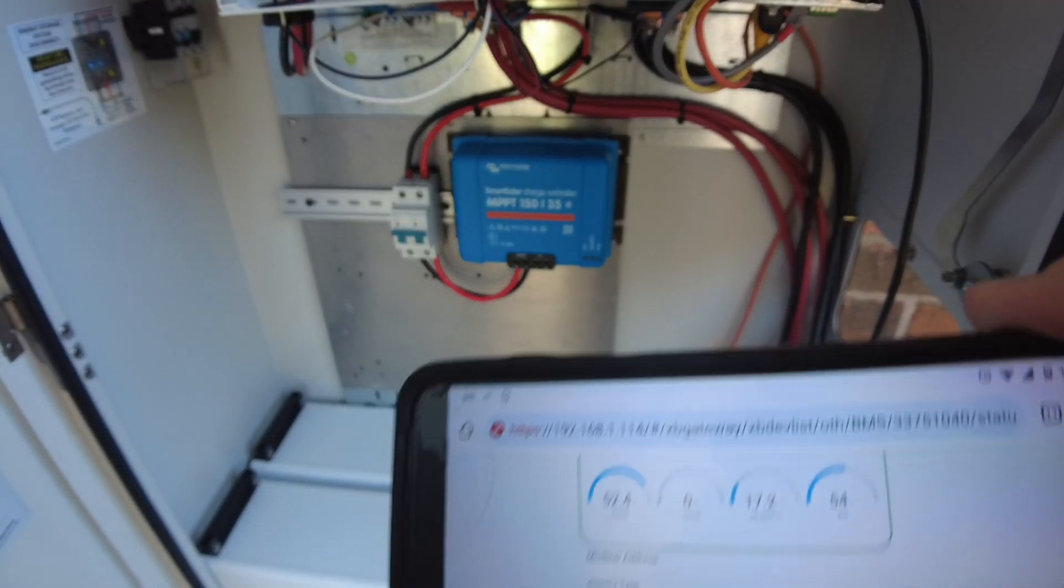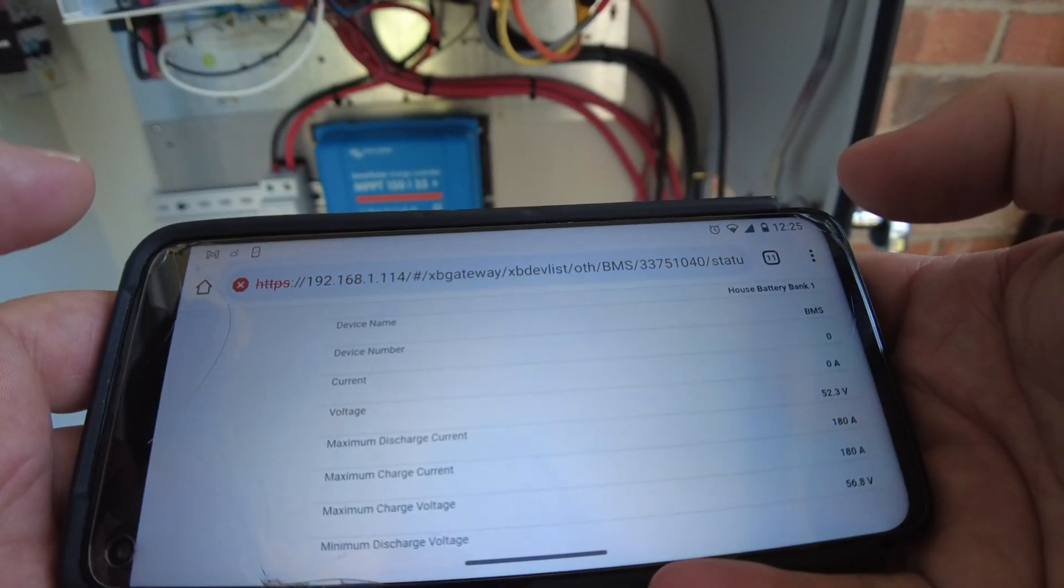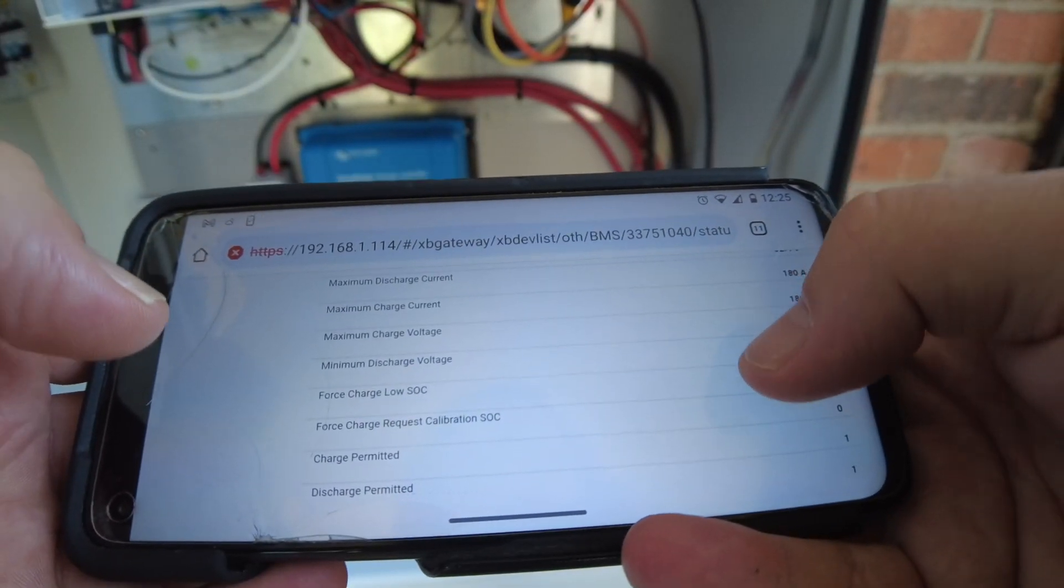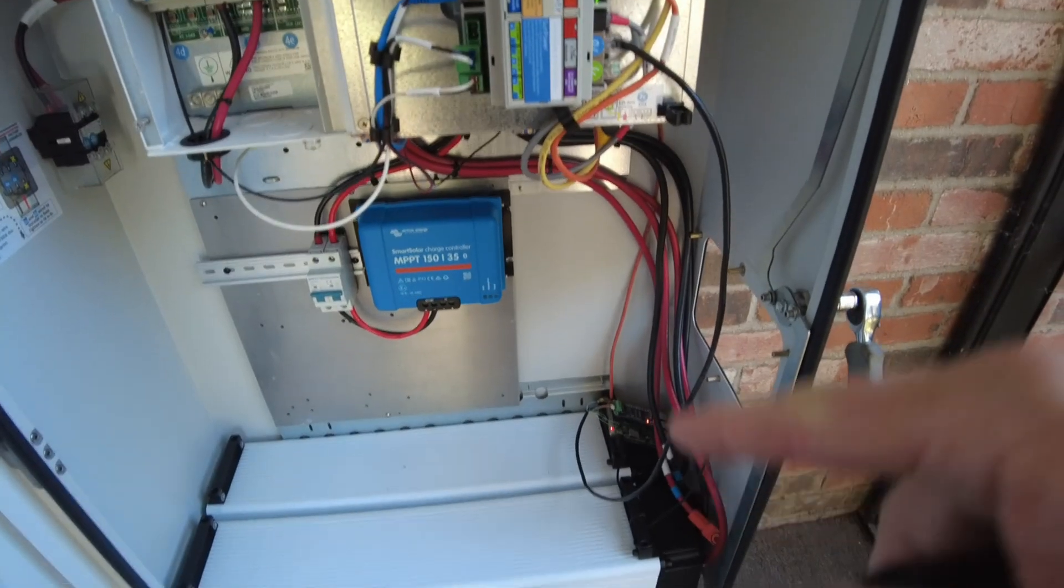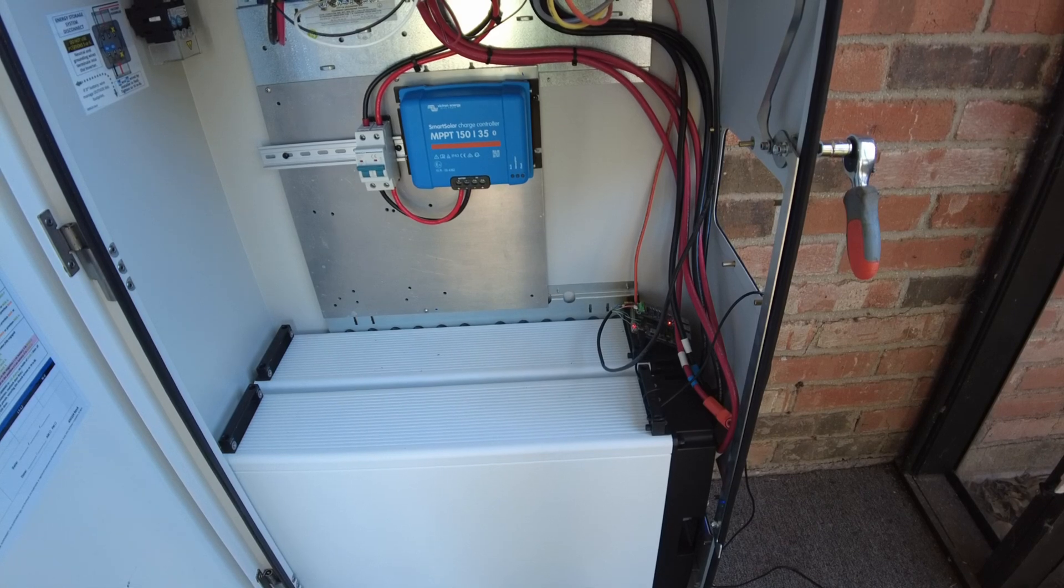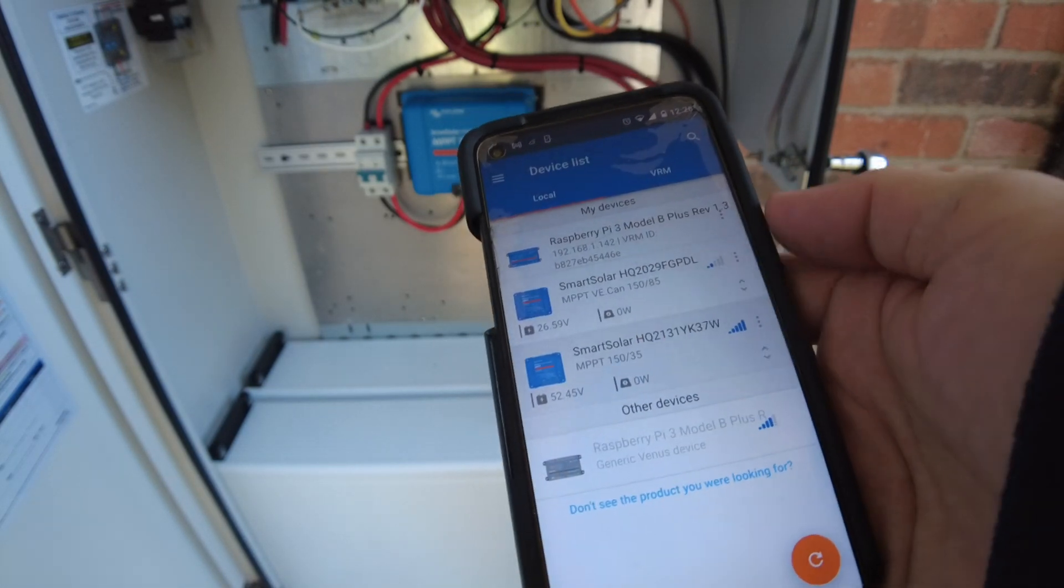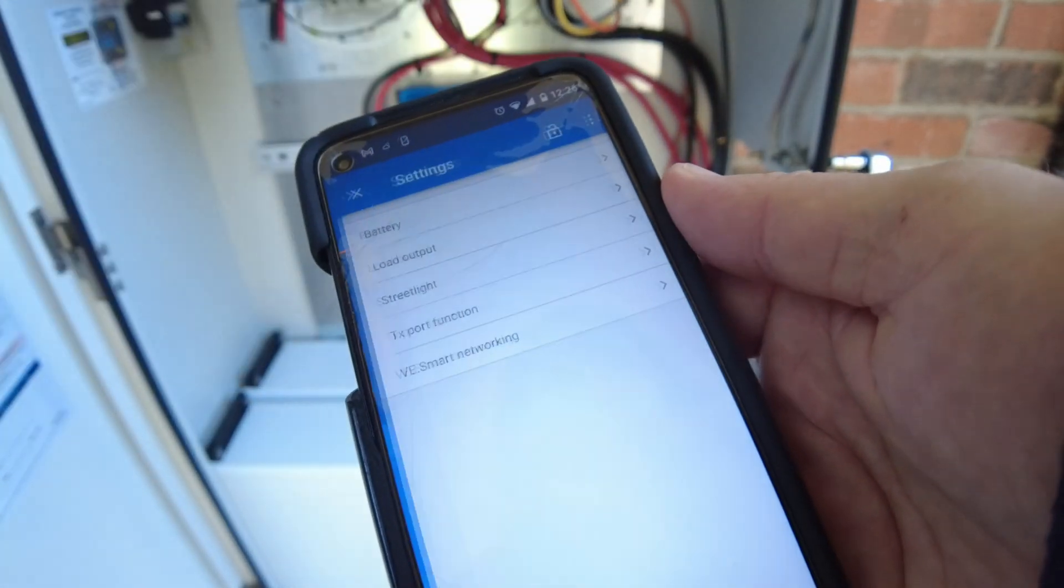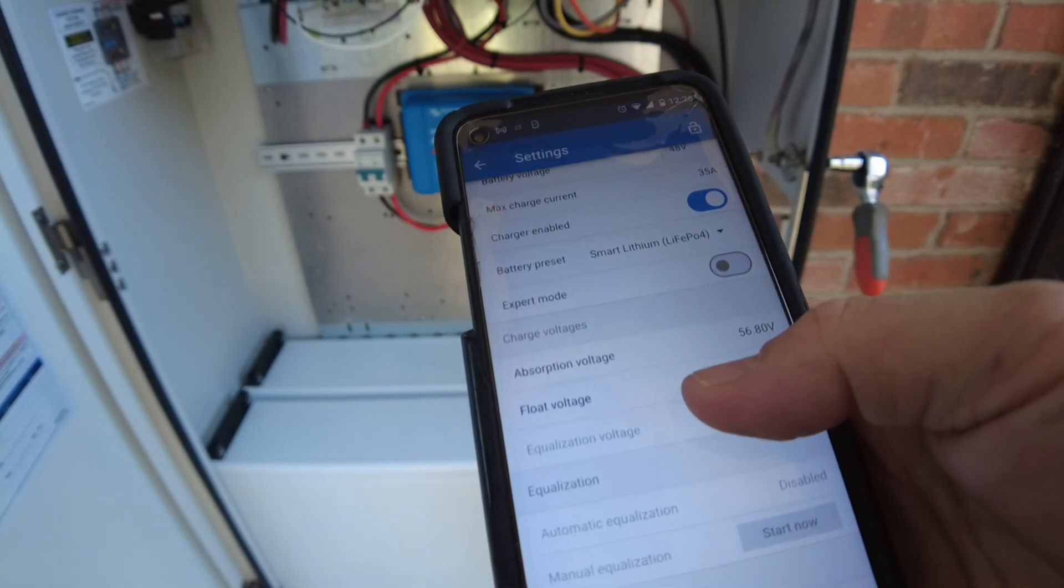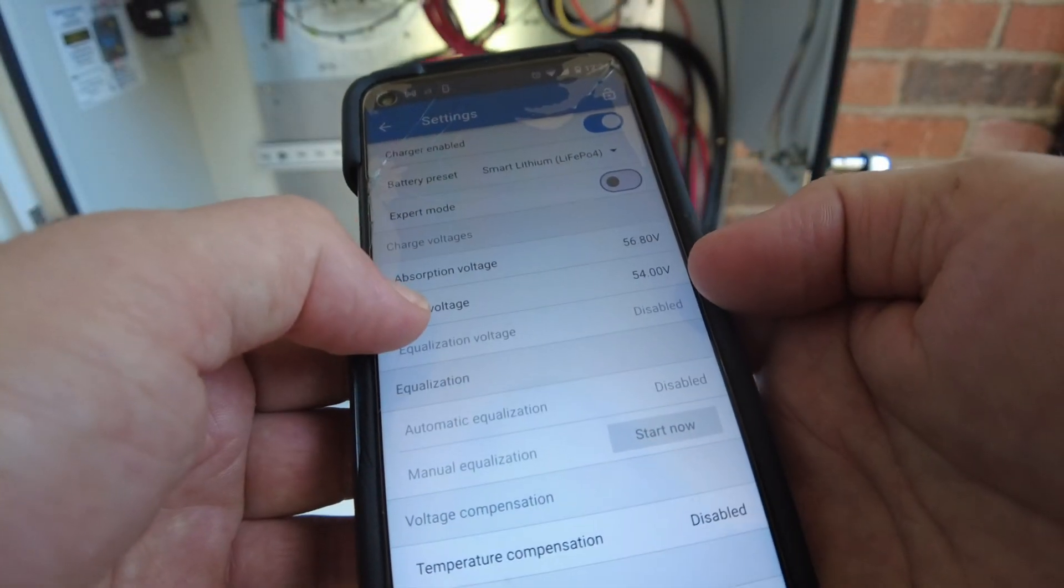So I'm logged into the gateway right here, and this is telling me the specs on the battery. What we're looking for here is the maximum charge voltage—it says 56.8 volts, so these batteries want to be charged to a maximum of 56.8. Let's go into the Victron app and we'll connect to the 150/35. Let's check out the battery settings. Okay, we're already set at 56.8, so we are good. It'll float at 54.